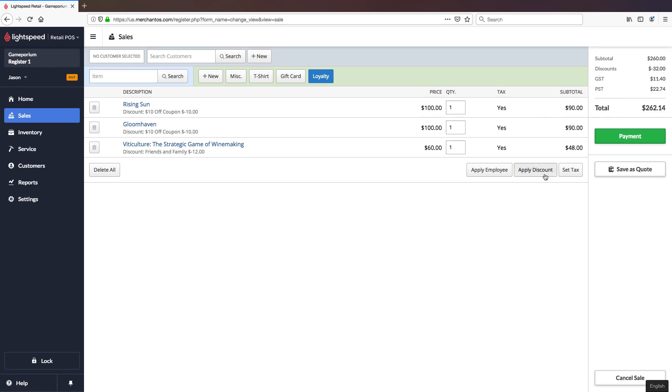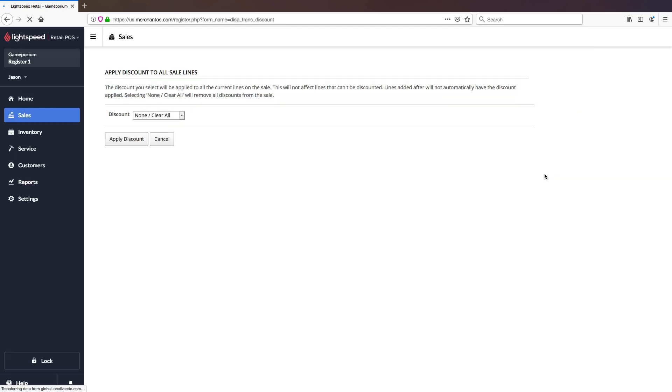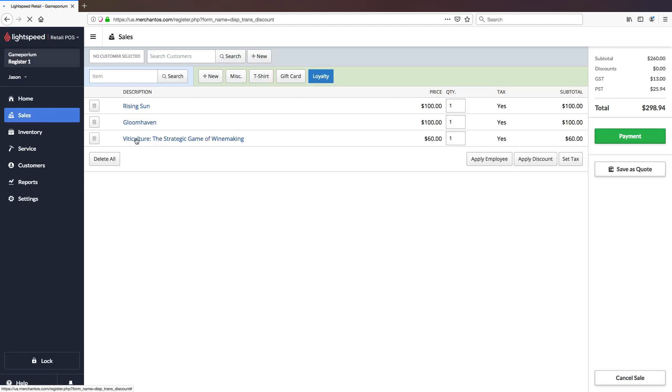Here's a quick shortcut. I can click the apply discount button here to affect the discounts of all of the items on this transaction at once. So I can select none clear all and apply discount and they've all been wiped clean and they're all back to full price.